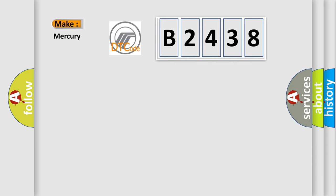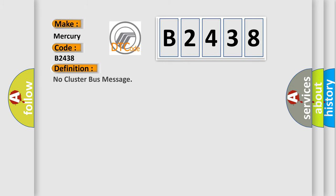So, what does the diagnostic trouble code B2438 interpret specifically for Mercury car manufacturers?